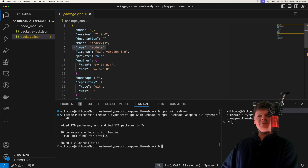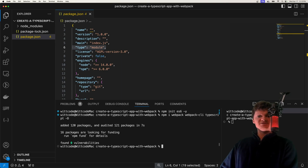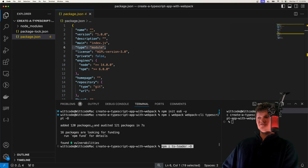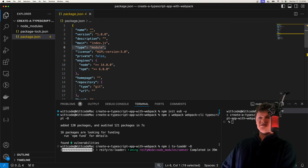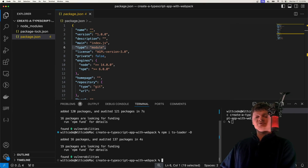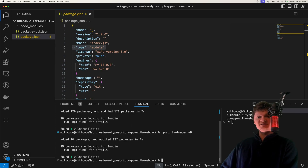Now for Webpack to handle TypeScript code, we need to install a TypeScript loader. A Webpack loader is a function that transforms source code — a TypeScript loader transforms TypeScript to JavaScript. The loader we're going to use is from npm and it's called ts-loader. This ts-loader uses tsc, the TypeScript compiler, and relies on a tsconfig.json file, which we'll create in a bit.